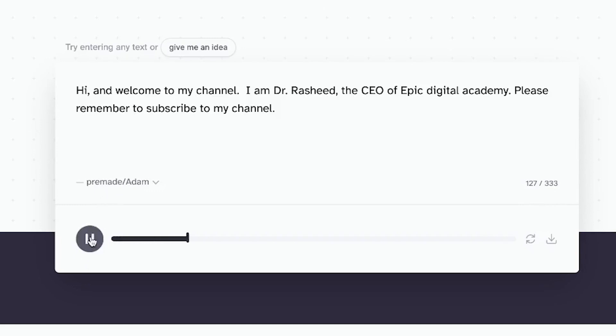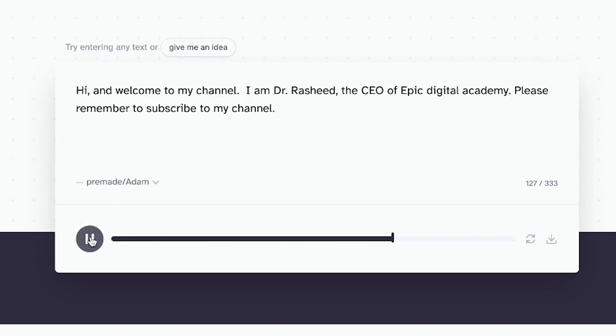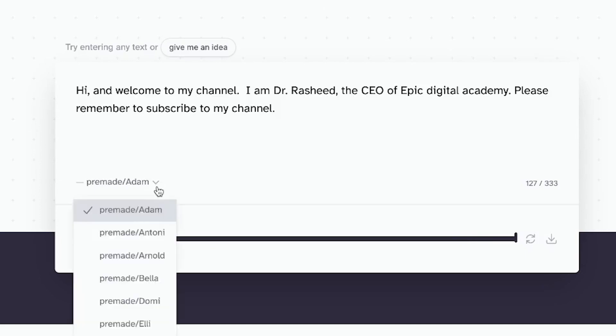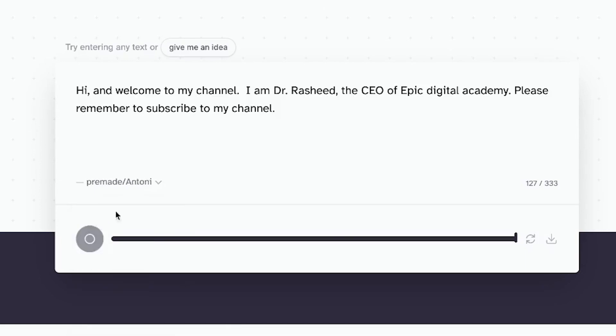The AI generated the voice — and I think that sounds very professional and human-like, not robotic at all. You want to try one more? You can just come over here. I like Antoni.